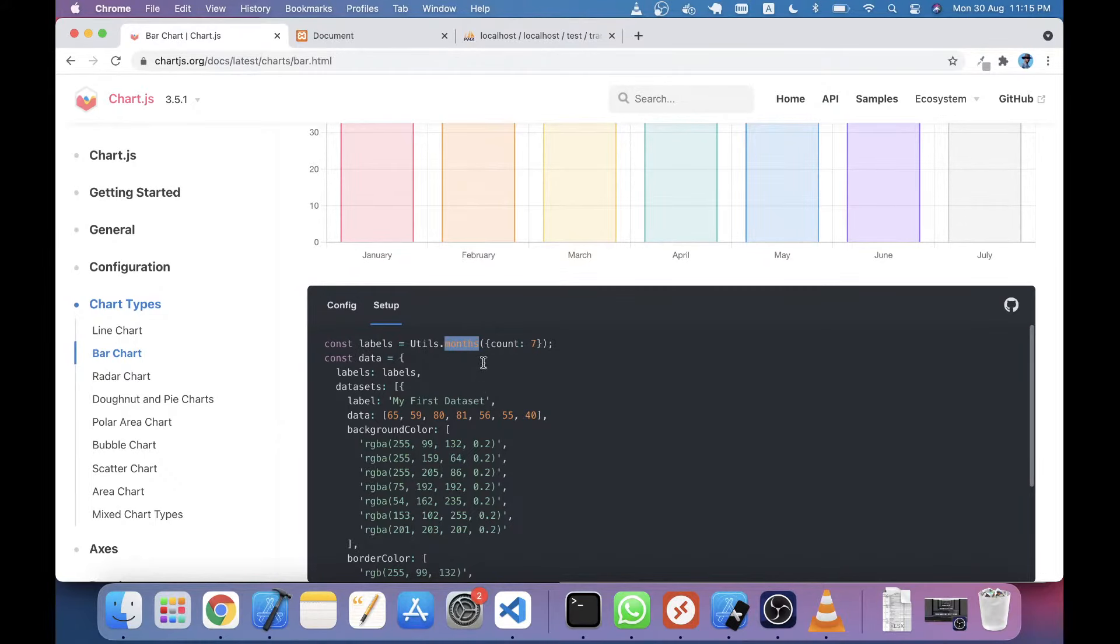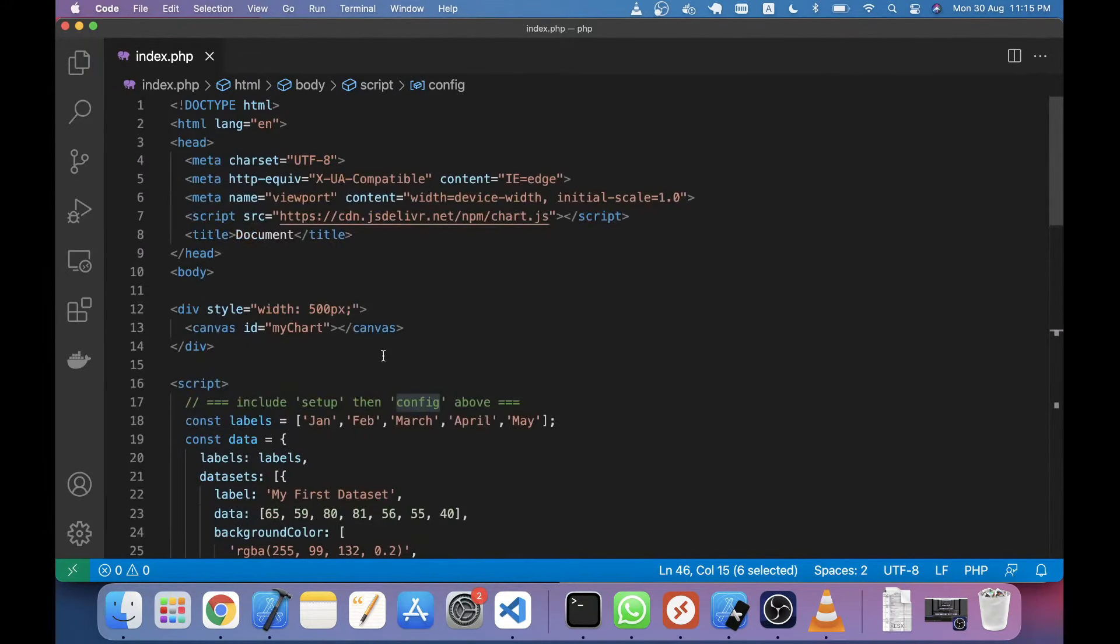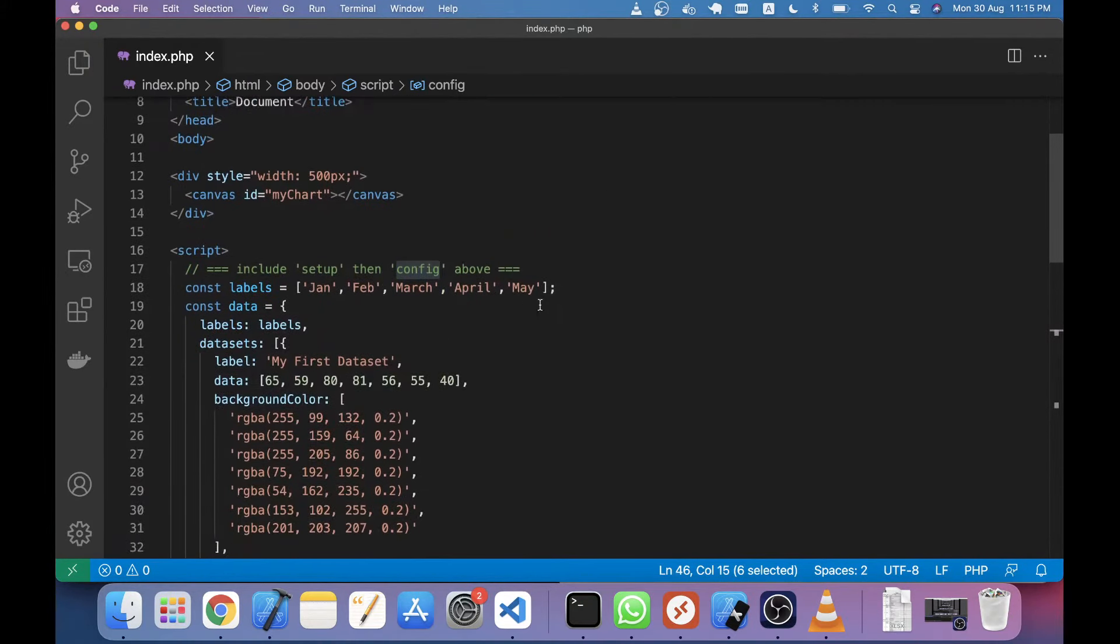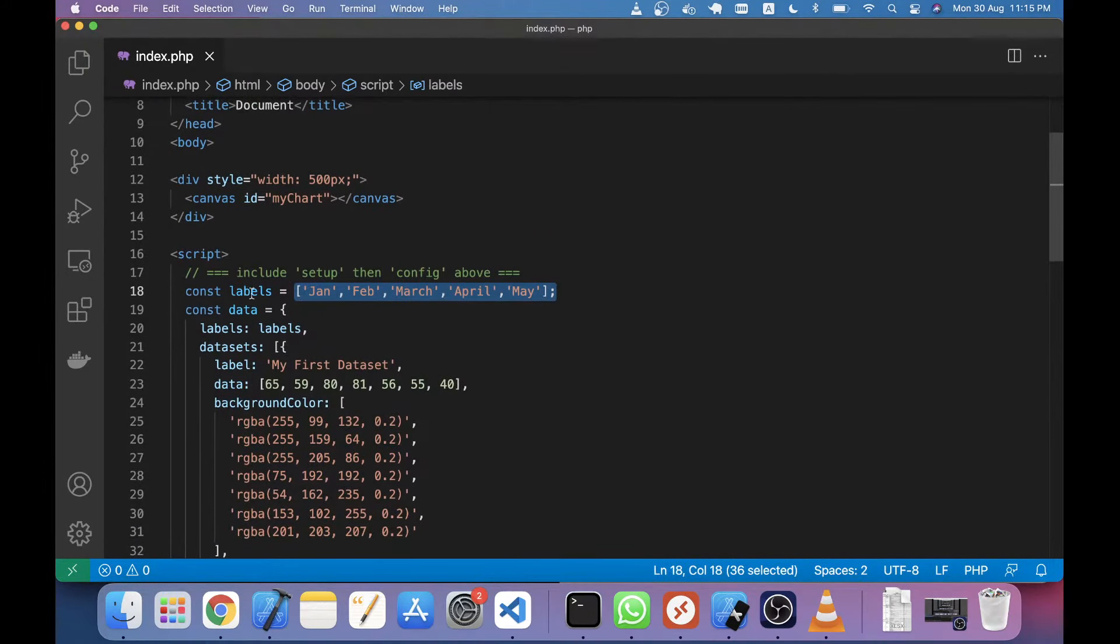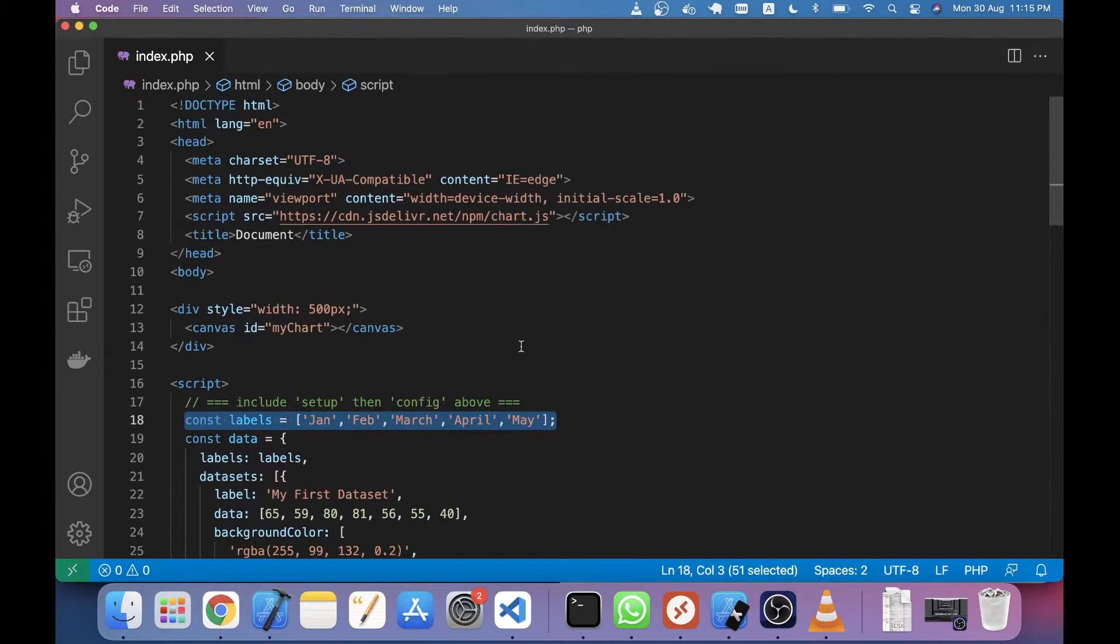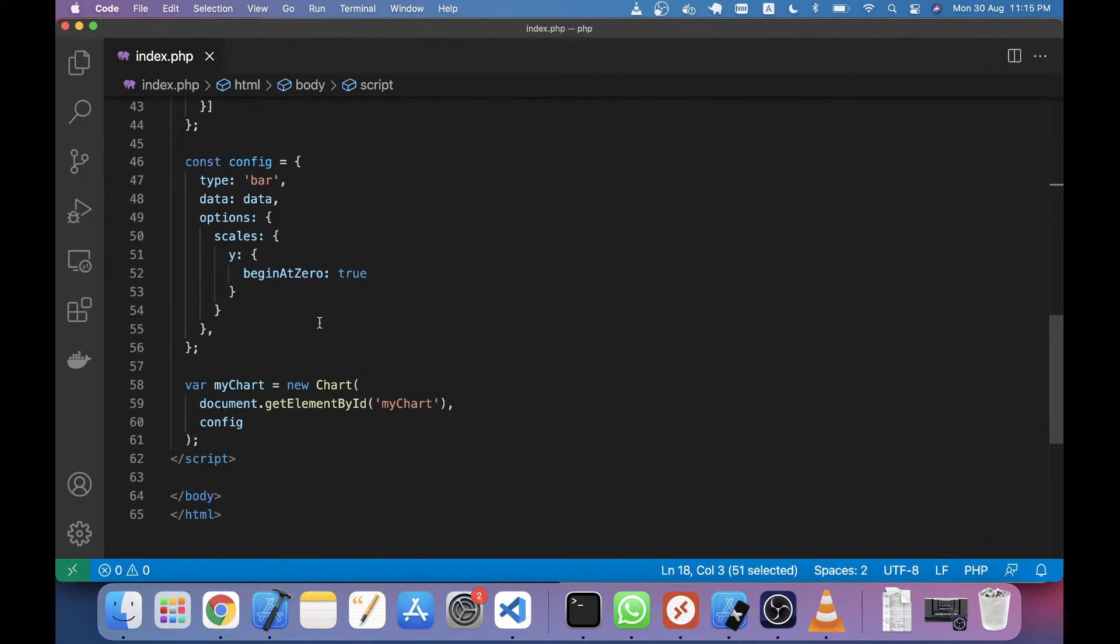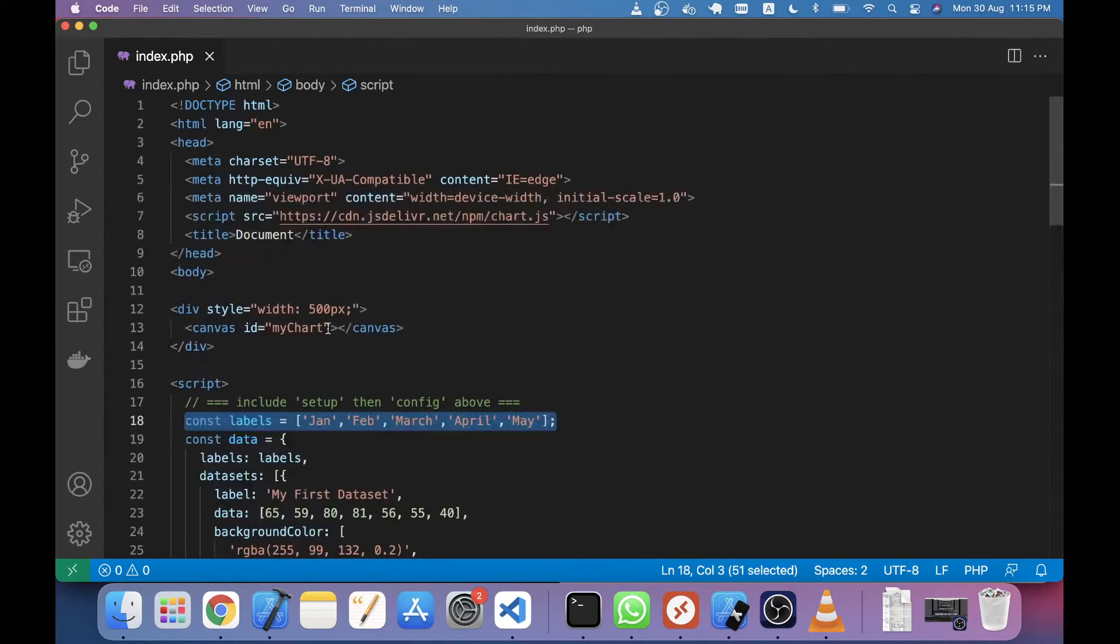So this is the labels - January, February that I have given. I just changed this line. This source code I already provided under the video description. You can just take it and put it in any PHP script and follow my instructions.